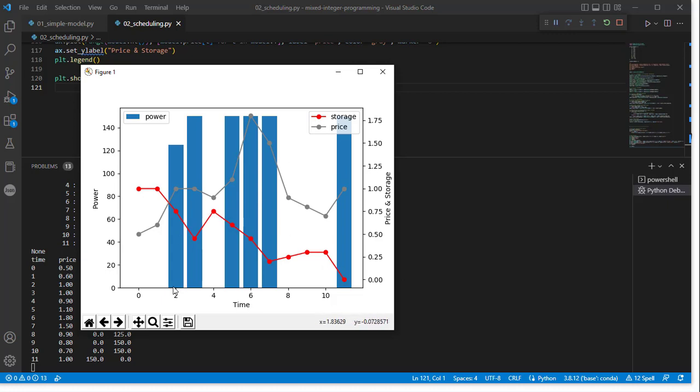So this, while still a relatively simple scheduling problem, gives kind of an interesting result or an interesting profile that maybe we wouldn't have expected if we were just manually scheduling production. So this is our slightly more complicated problem using linear formulation. And next time we're going to actually get into integer variables and how we can deal with those.